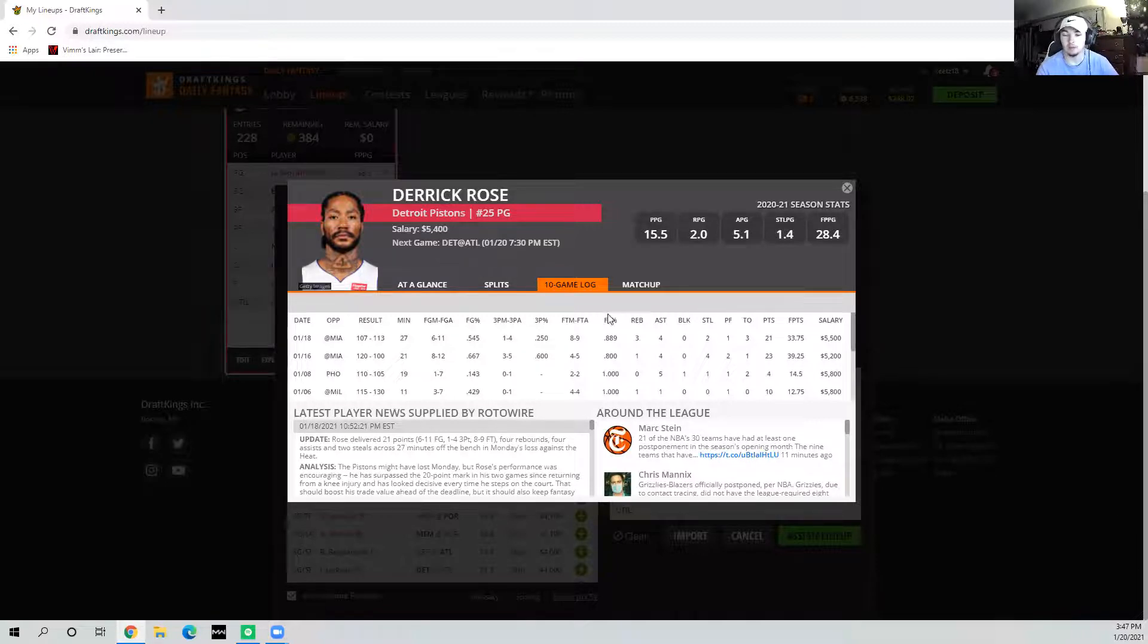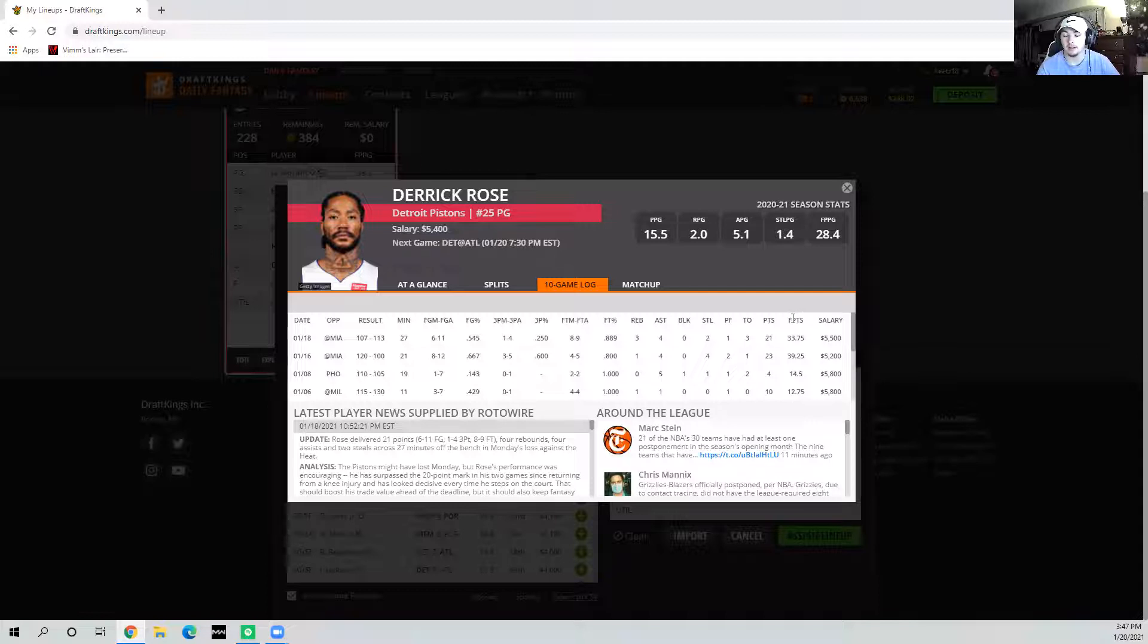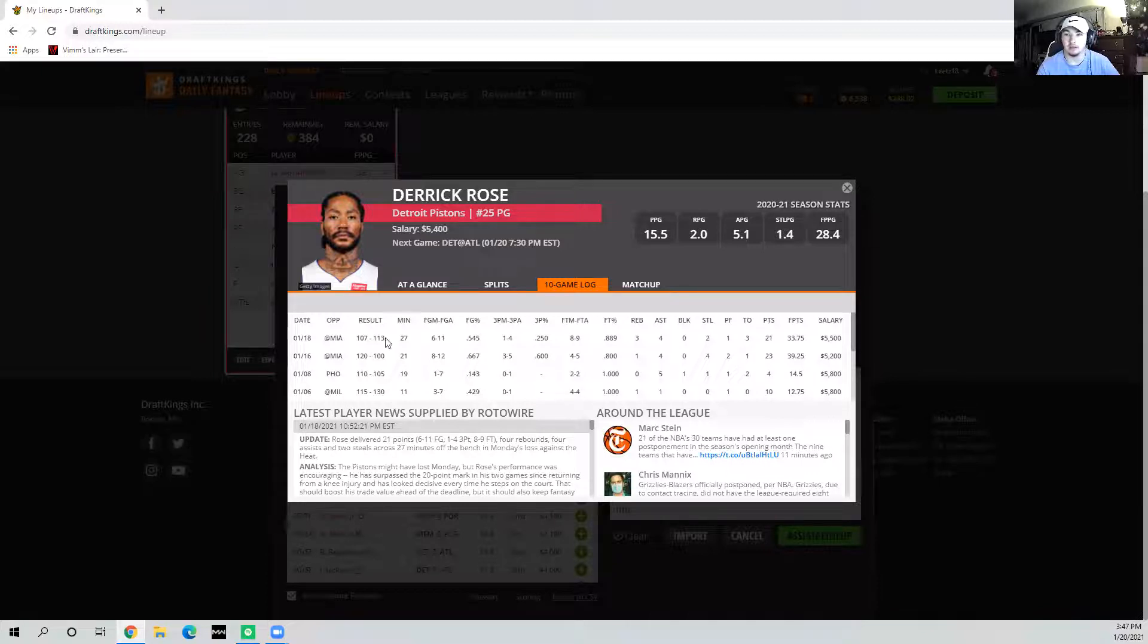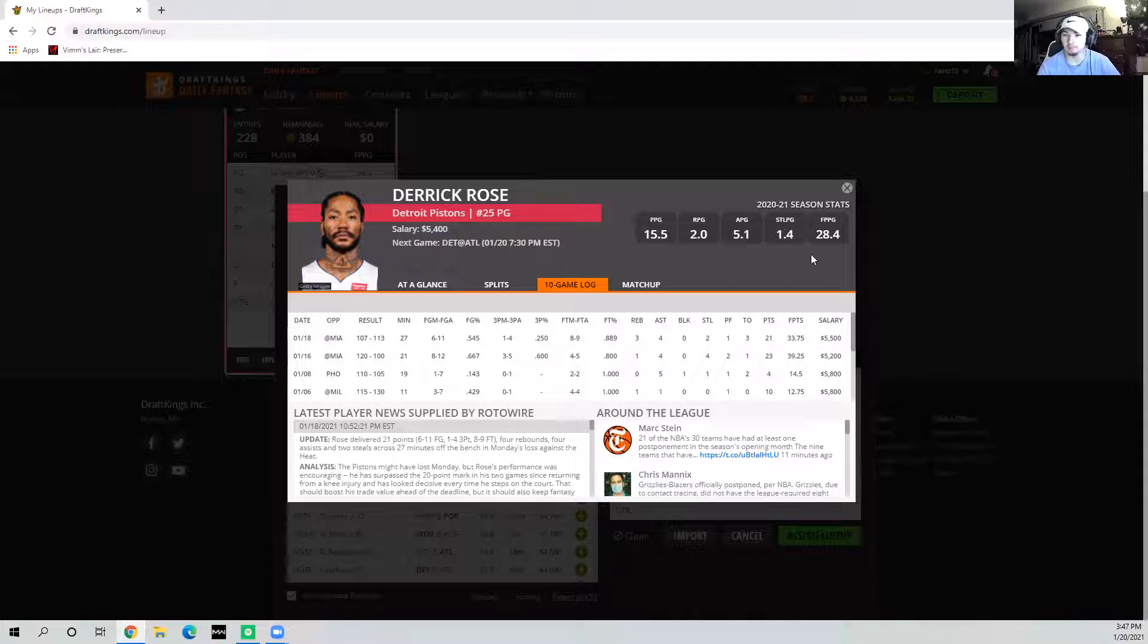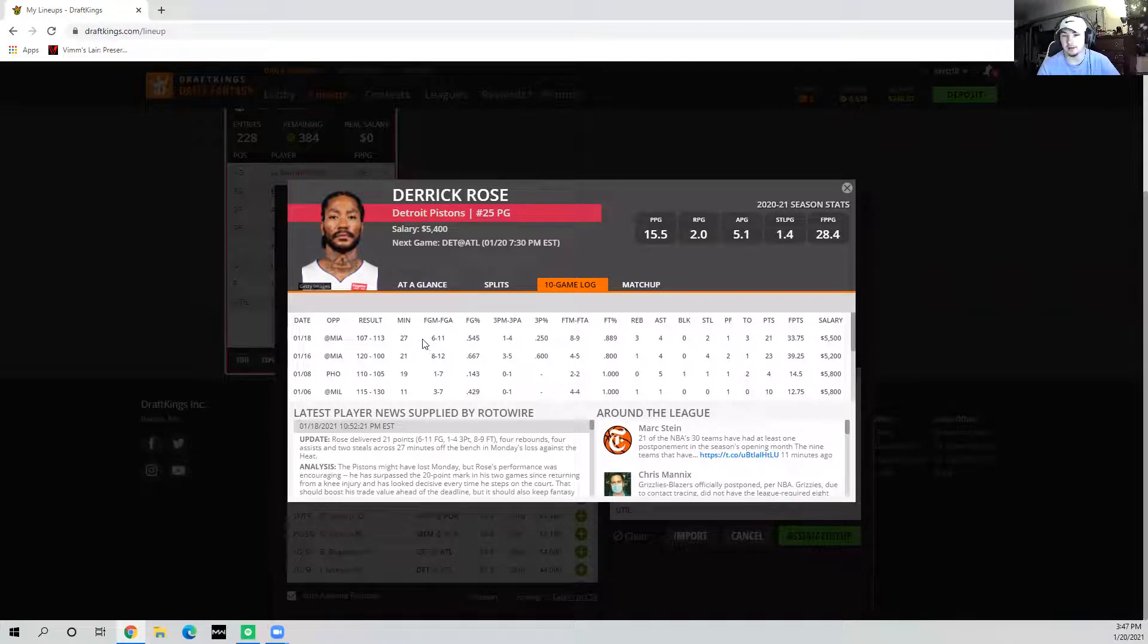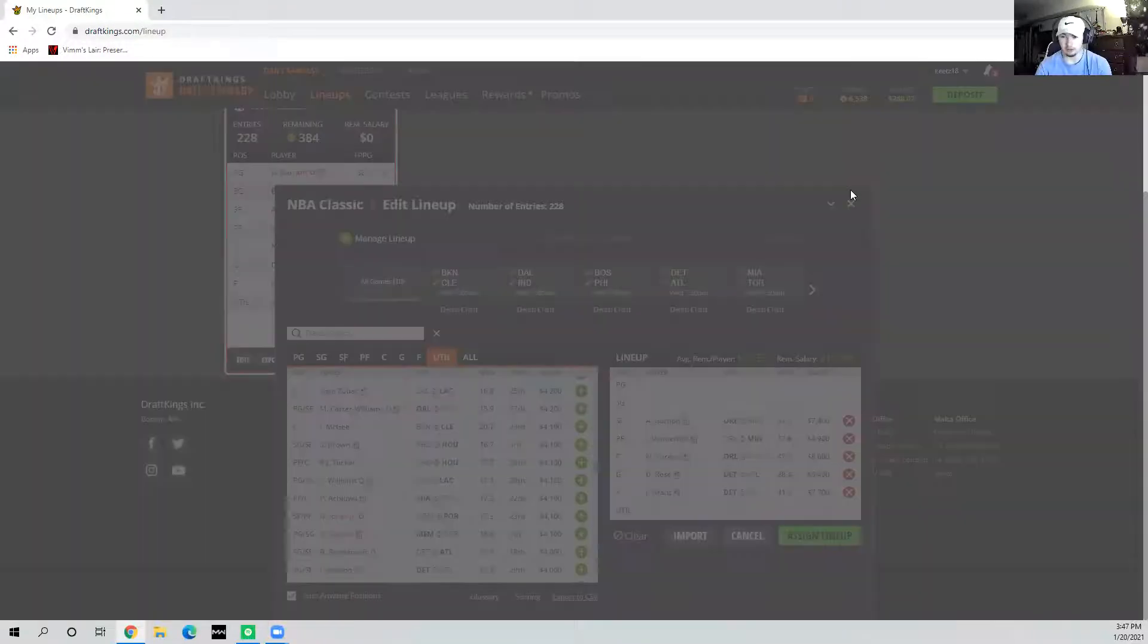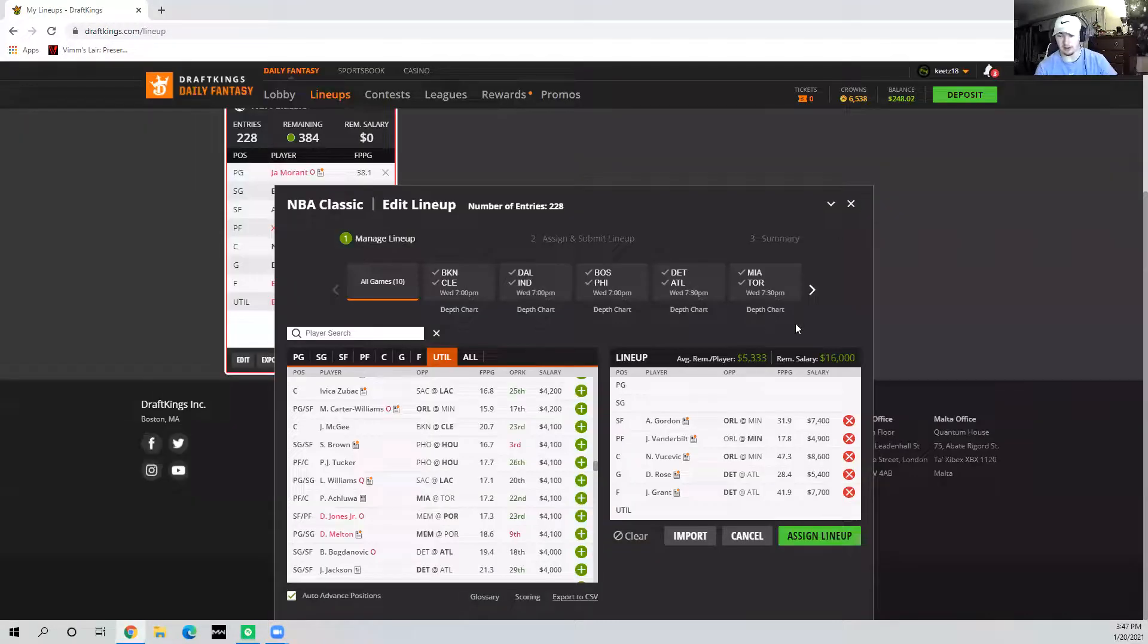It's going to come down if it stays close again. I do think it will stay close. At 5.4, I'm fine with paying anywhere up to 6k for Derek Rose because his usage is so awesome off the bench. Off the bench, he literally gets every shot he wants and just handles the ball the whole time. You get really good usage here and it's a really fast paced matchup.